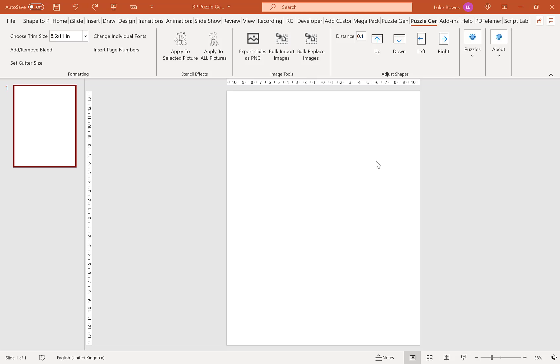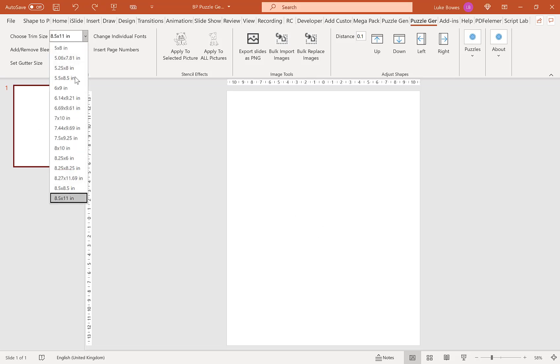In this video I'm going to talk you through how to create warship puzzles using the puzzle generator in PowerPoint. The first thing you'll need to do is open PowerPoint and have a blank empty slide. If you have any text box placeholders, please delete them, and then choose your trim size up here. I'm on 8.5 by 11 but you can choose any size.